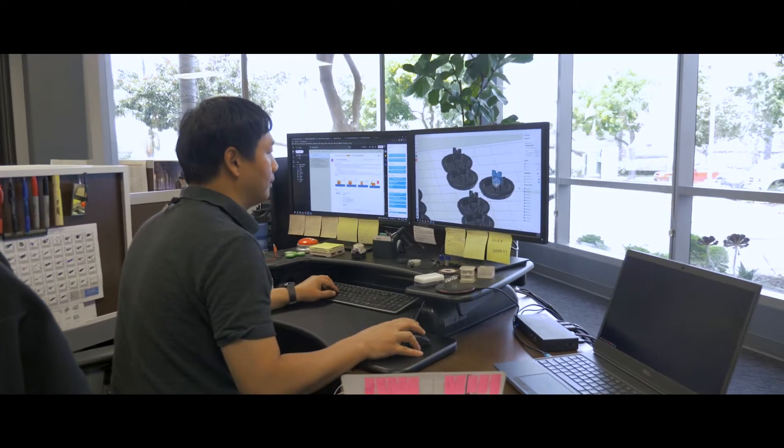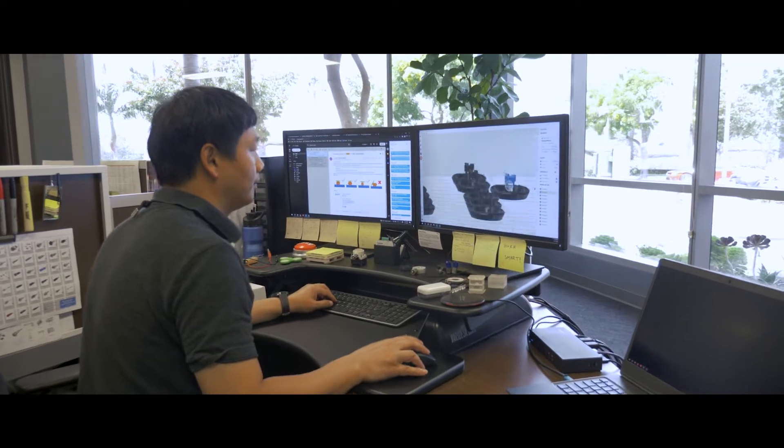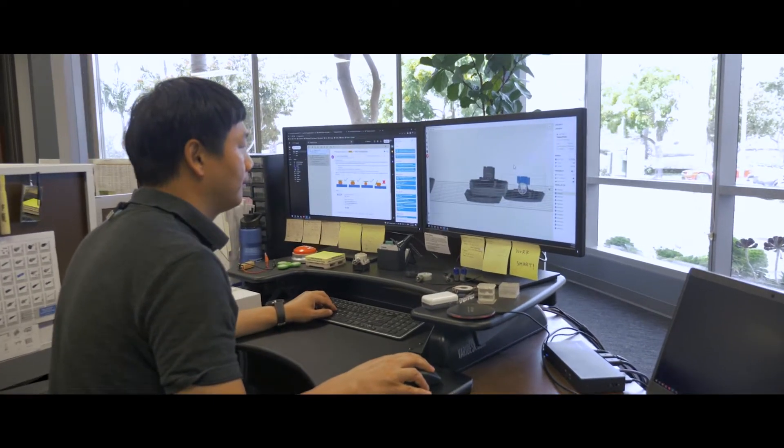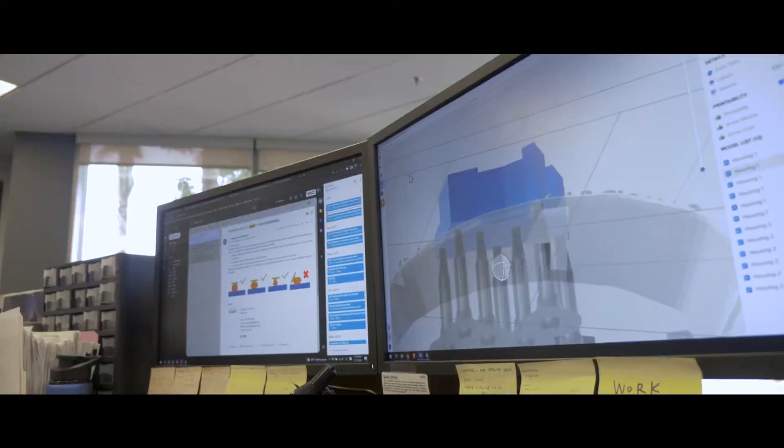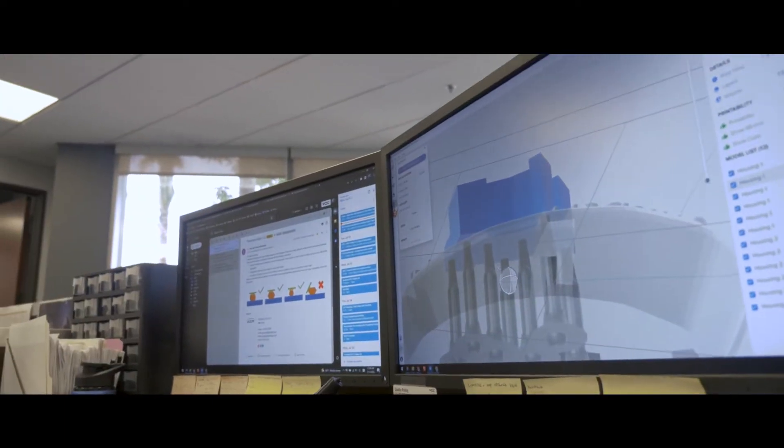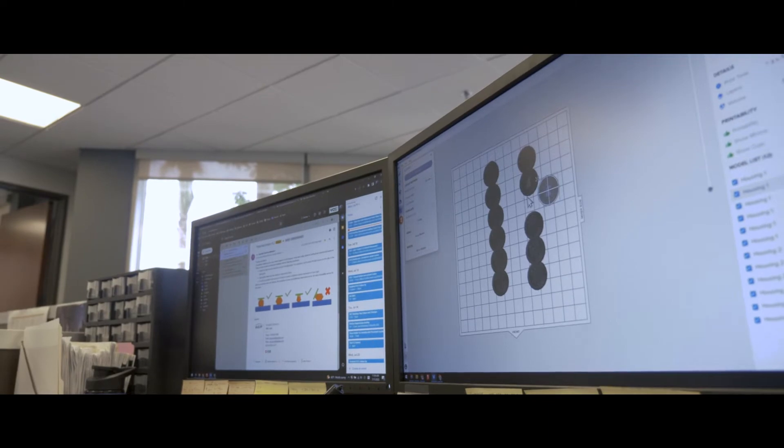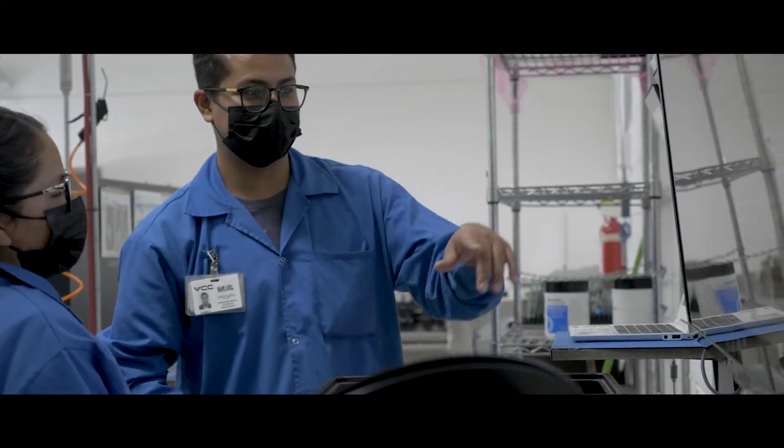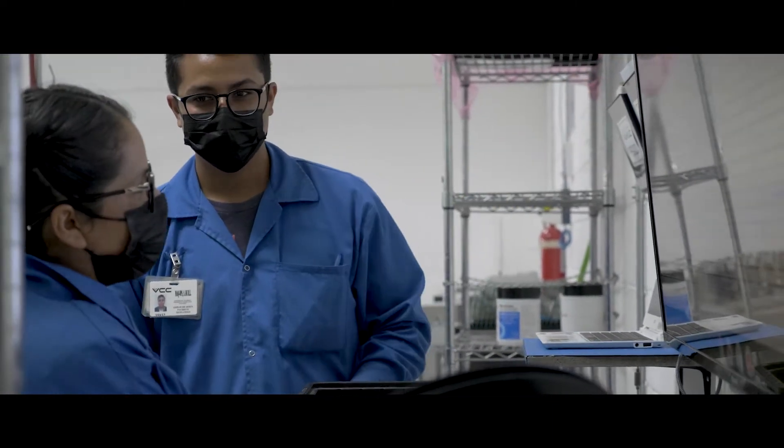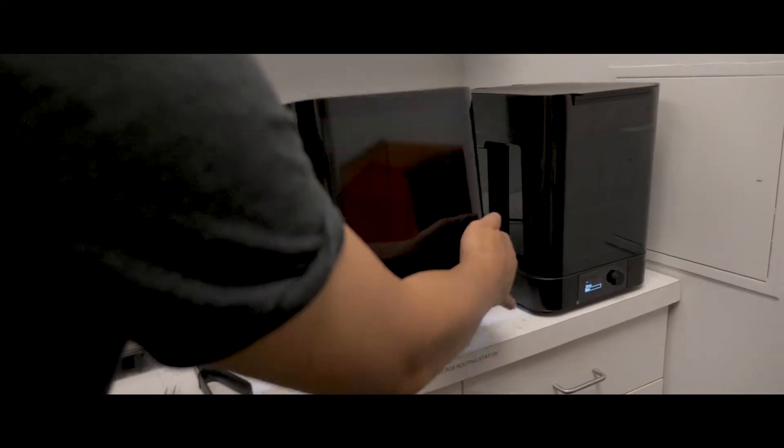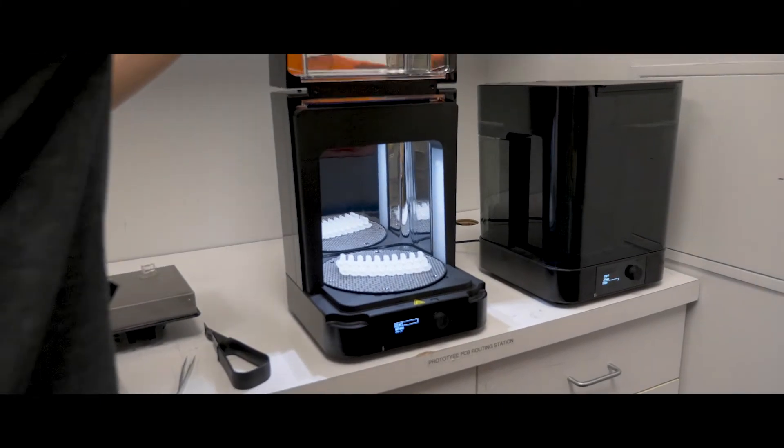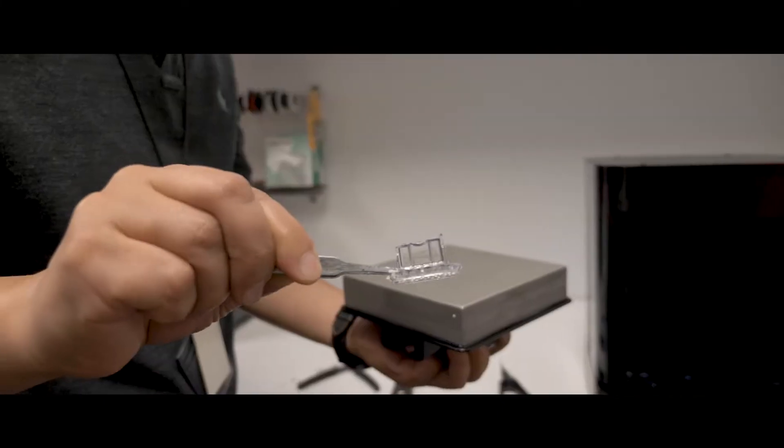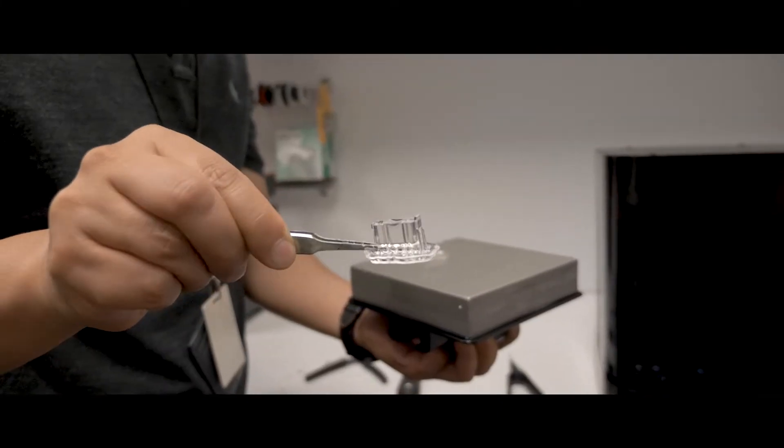For both our design and prototyping stages, we do have simulation tools that will help us evaluate the feasibility of the design. Then we will start doing 3D printing in-house, so we can test the concept.